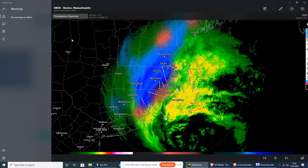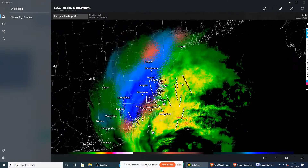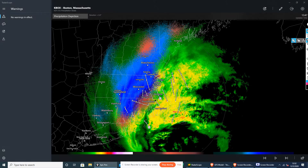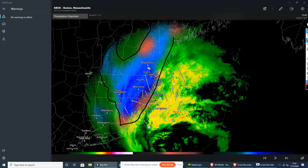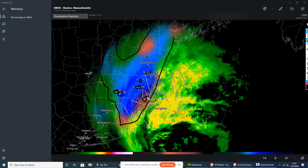Let's head on to the precipitation deposition. So right here, we see all the snow, including Manchester, Concord, Lowell, Nashua, Leominster, Rochester, Springfield, Holyoke, Woonsocket, Woonsocket, and Bridgeport.